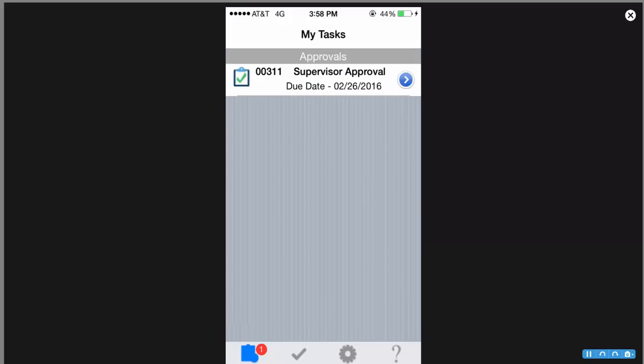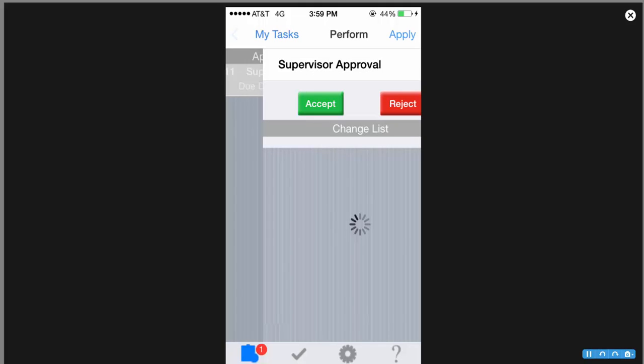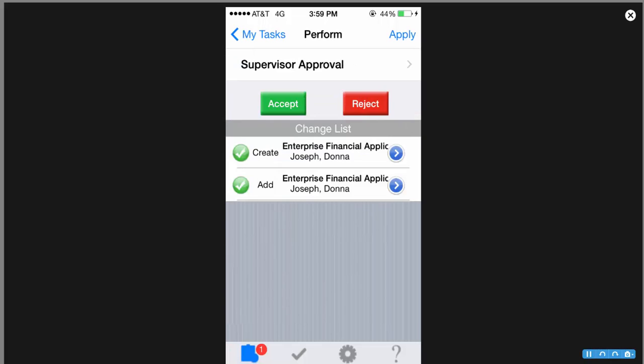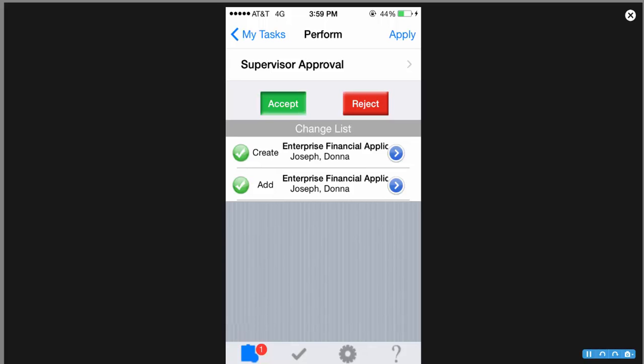Dan went ahead and put in his username and password in order to log in. And when he logs in, you'll see that he lands on his My Tasks page where he has a supervisor approval in his queue along with a due date on that approval. As a part of this supervisor approval, we know that Donna Joseph needs access to the enterprise financial application. So we're going to go ahead and create an account for her in that application as well as add the entitlement that's in question here. And now Dan has an option to either accept Donna's request or go ahead and reject it.